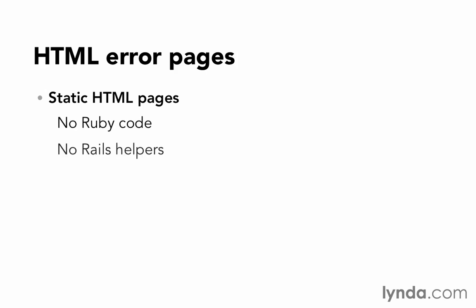That means that we can't use Ruby code in them. We won't have access to any of our Rails helpers or to our template layouts. It's just a single static HTML page that we're going to display to the user instead.